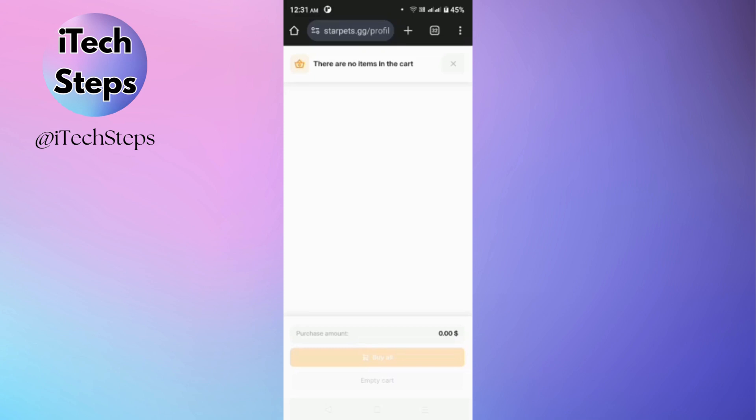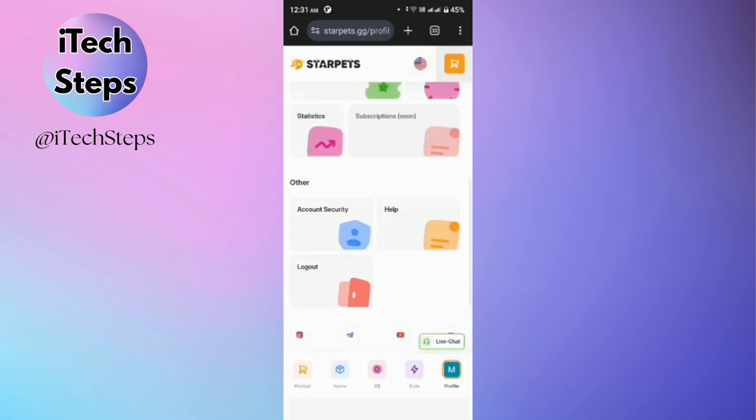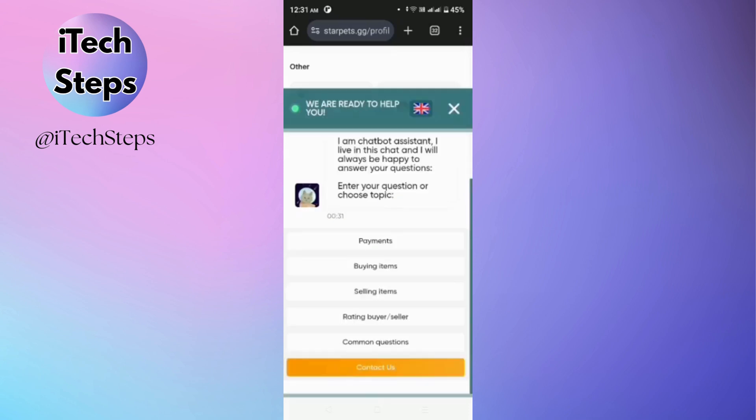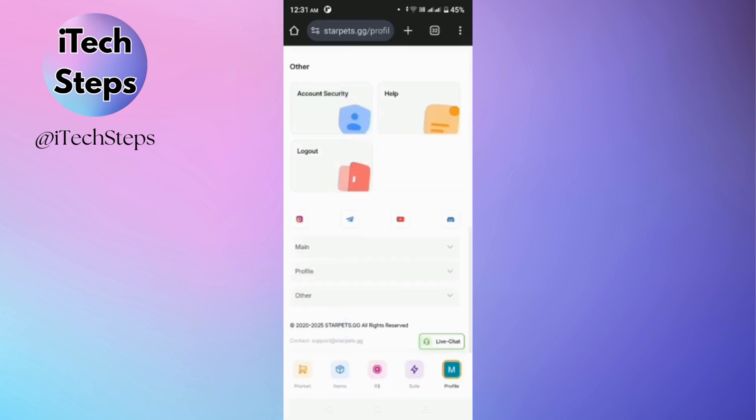At the bottom section, you'll be able to see the logout button and the chat box. And if you have any queries, you can just inquire into their support system. And if you like this video, please consider liking, sharing, and subscribing for more updates.